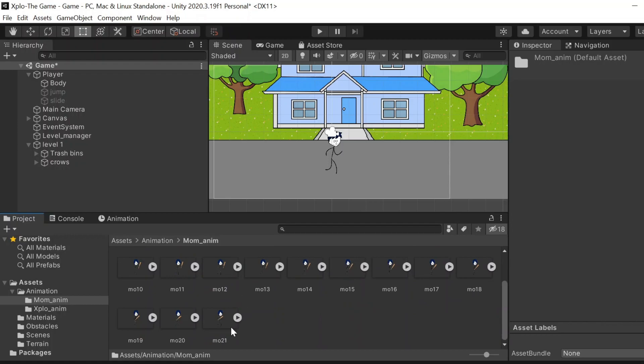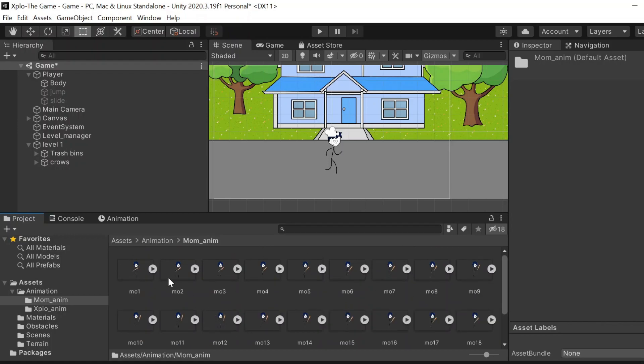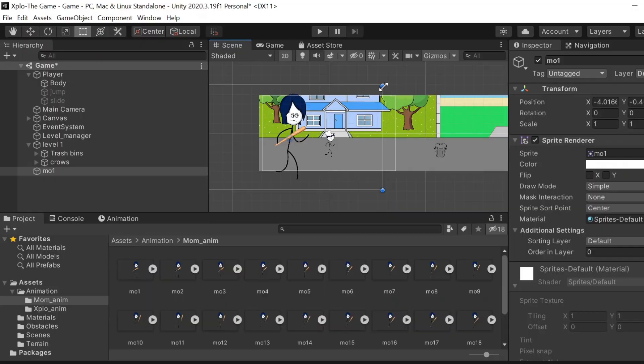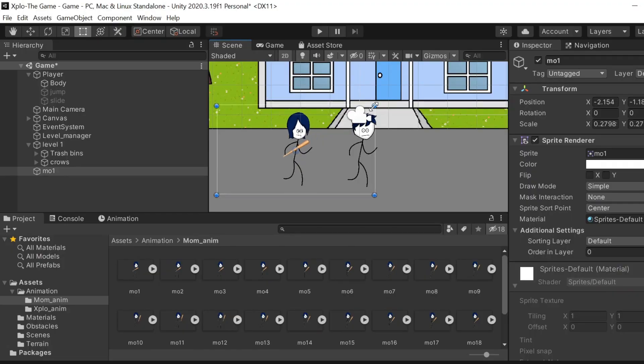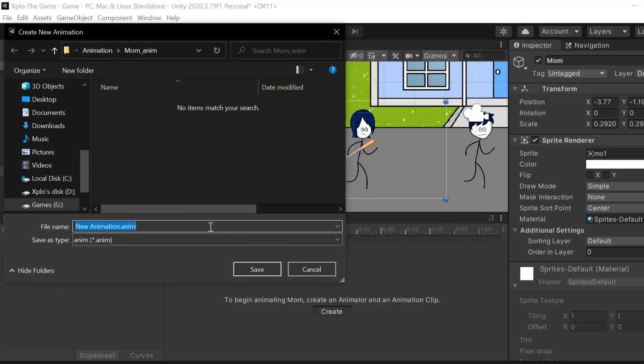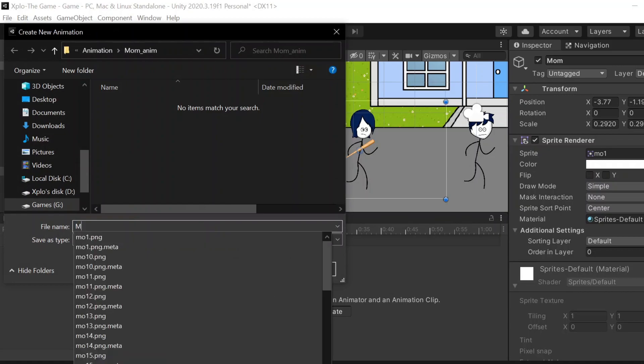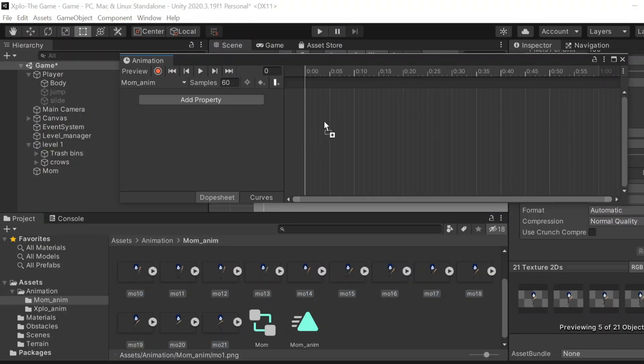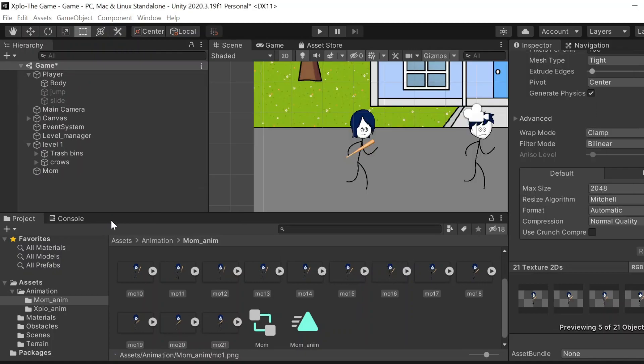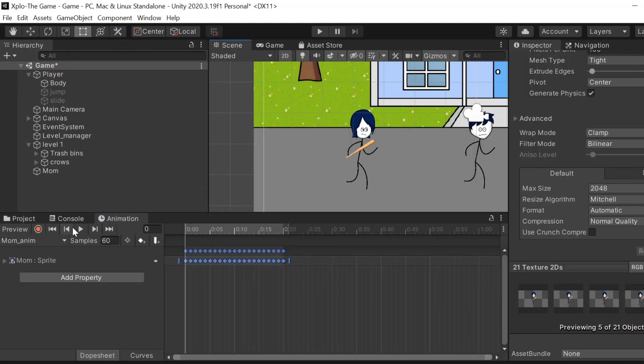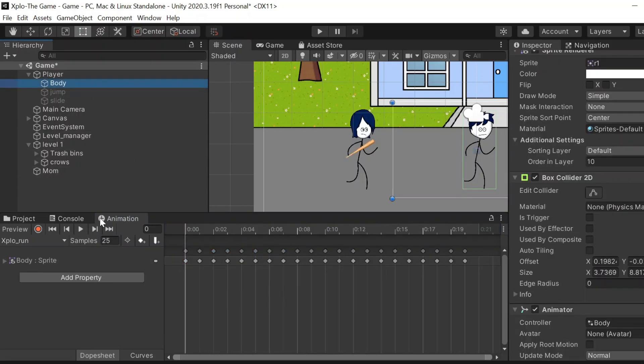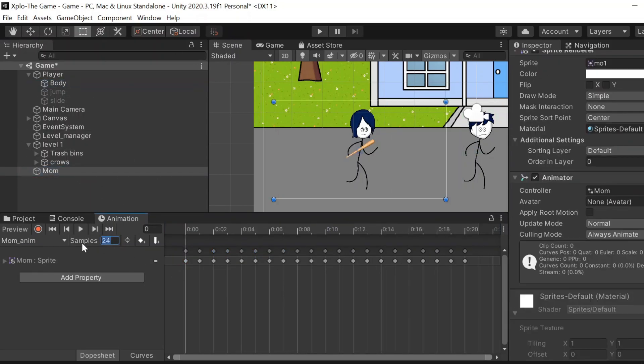There you go, there is now xplo's mom in the scene and now we have to add an animation for her. She needs to keep running so we're going to add those 21 frames just like we did for xplo. She's too fast right now, I'm going to decrease the speed. What was the speed for xplo? Okay, 25. I'm going to keep the same speed for mom.